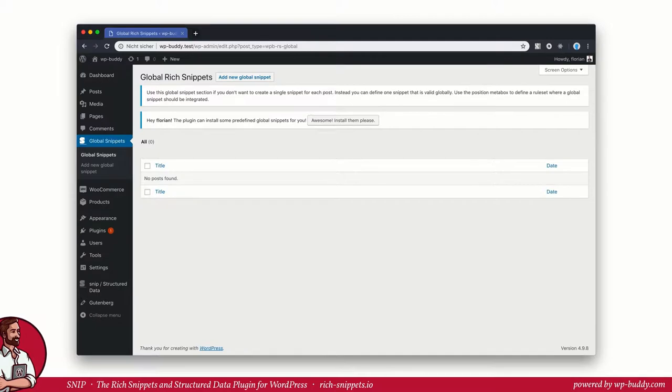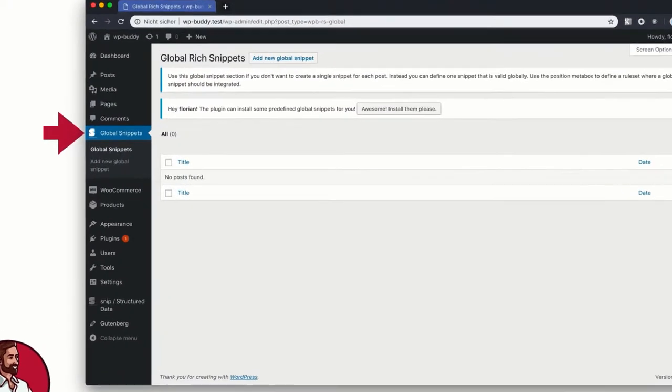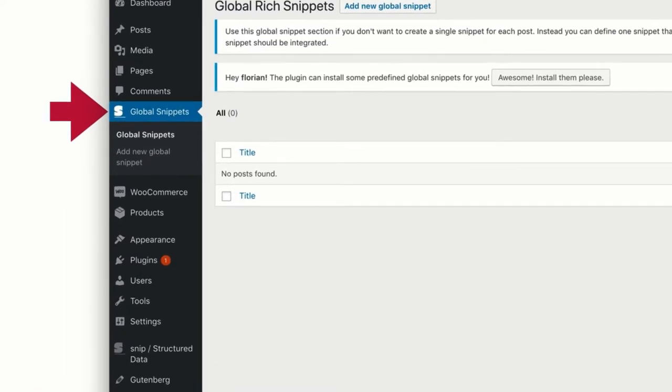All you need to do is to go to the Global Snippets menu in your dashboard. And here we go! You can now create a structured data type and select where it should appear. I will show you this in more detail soon.